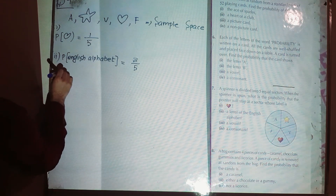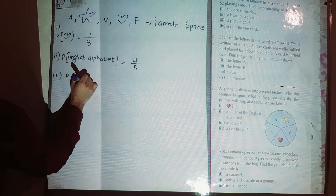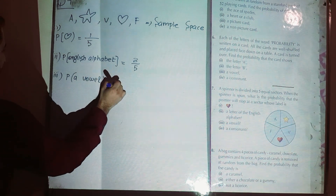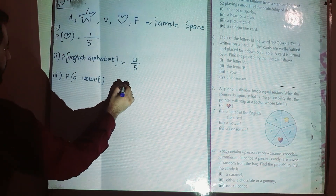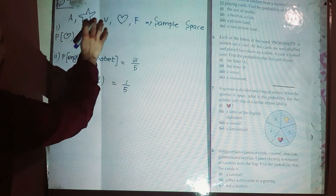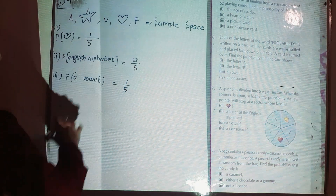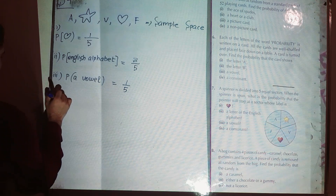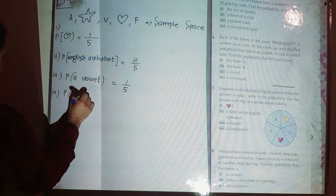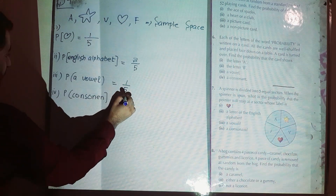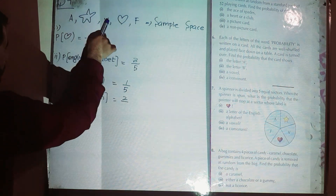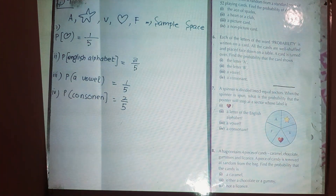Part three: probability of having a vowel. We have only one vowel, A, out of a total of five outcomes. The sample space helps you a lot in finding probability. Part four: consonants. B and F are consonants, so we have two consonants out of five outcomes. The answer is two over five.